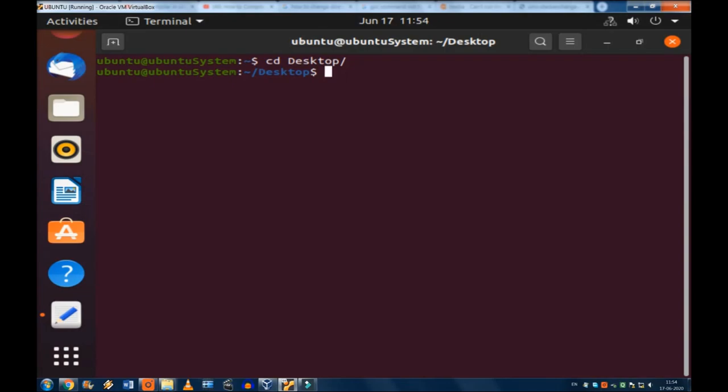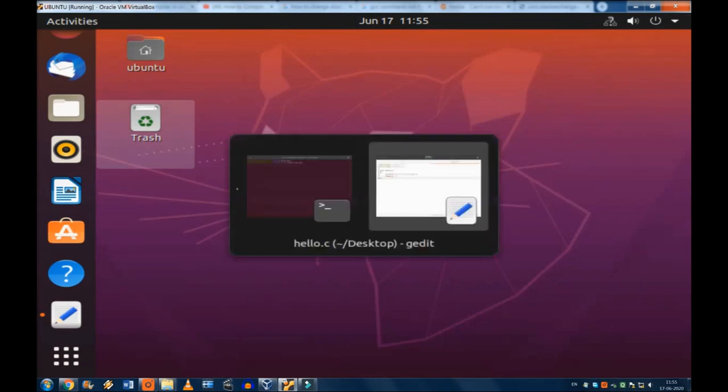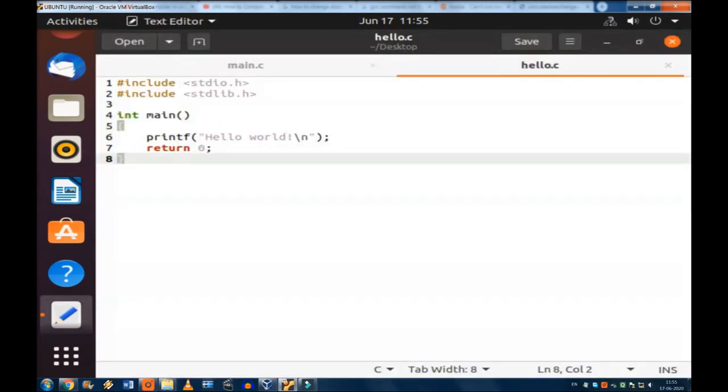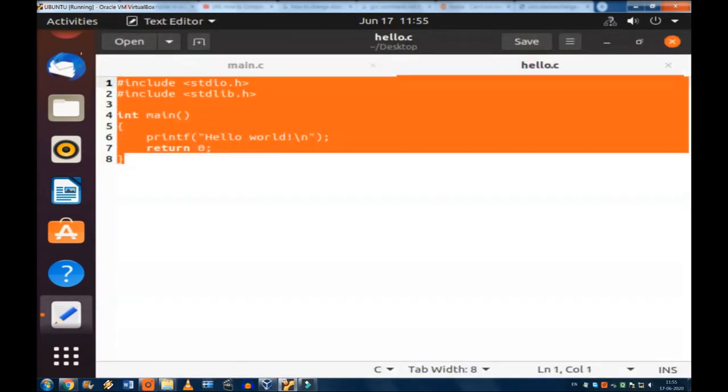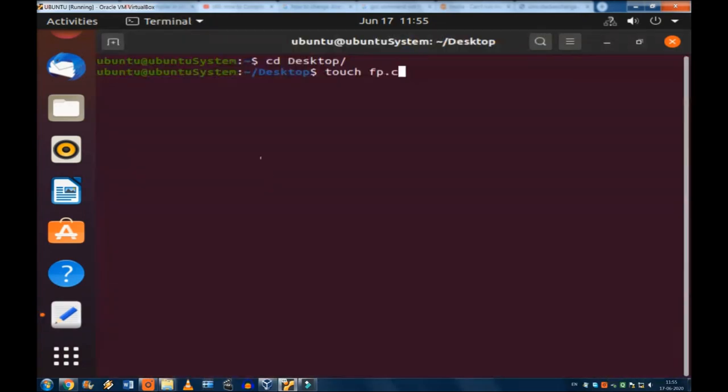So now I am going to make the C file. How I am going to make it? Touch, T-O-U-C-H, you are going to type. After that give a space and type the file name you are interested in or you are going to make. fp.c I have given. fp for first program. So the fp.c is going to be made here. It will come here. So I have a program already. I just copied it so that I can just run it. That will save our time to write. Now touch fp.c. Now I am pressing enter.